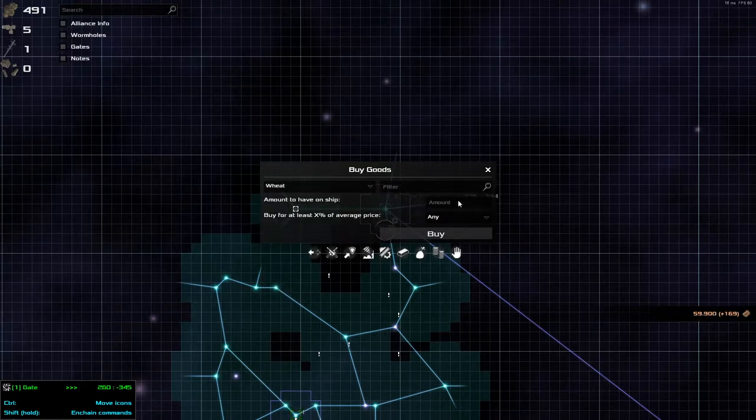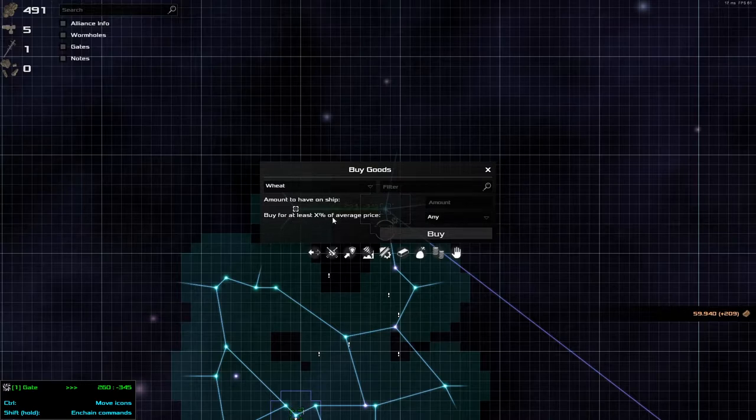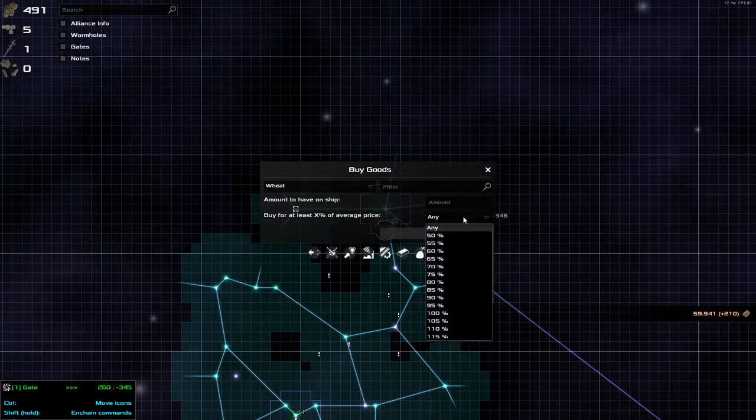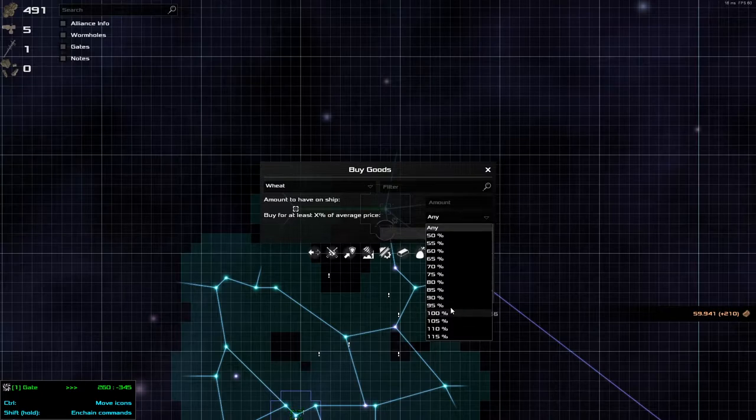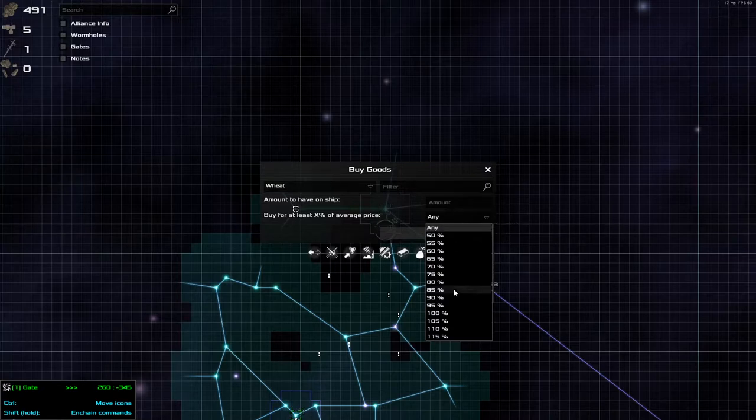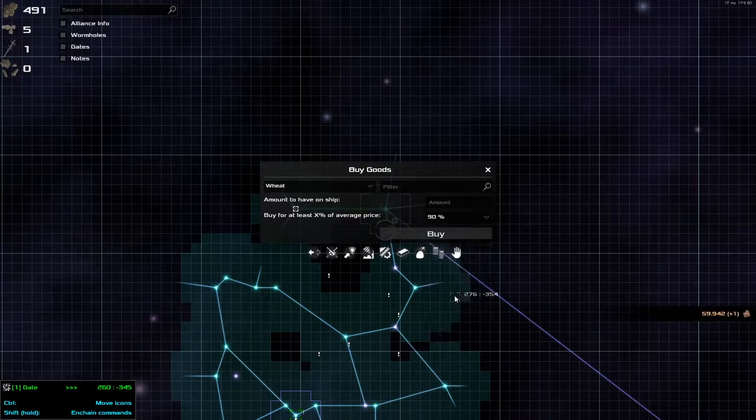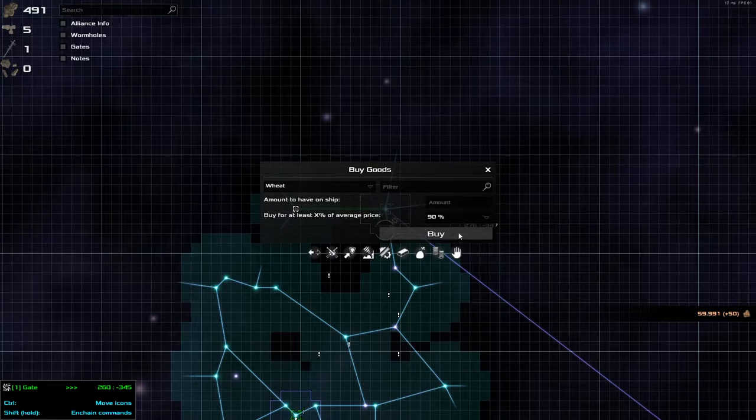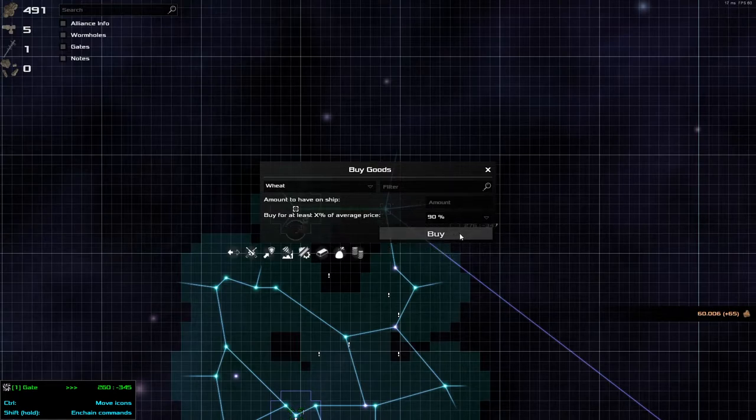The goods that I wish to buy, do I have to go through and search all of it. There's wheat. Amount to have on ship. Any amount. I don't really buy for at least X percent. This is a little bit awkward. I don't know what to do.